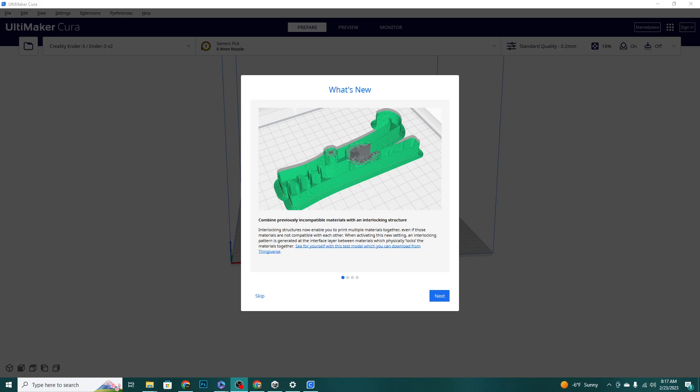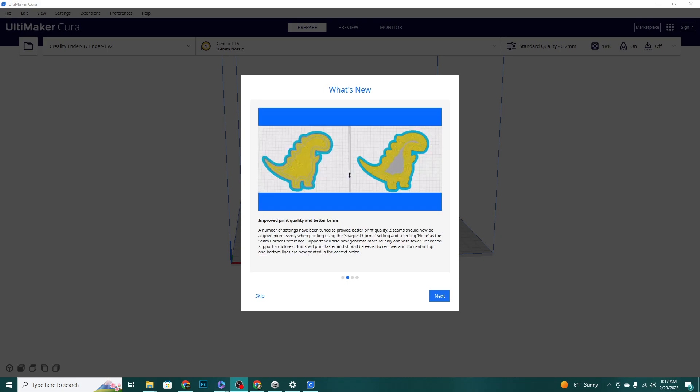They give us a specific model on the website that is this interlocking croc clip. We'll give a try here in just a minute. Let's see what else is new.